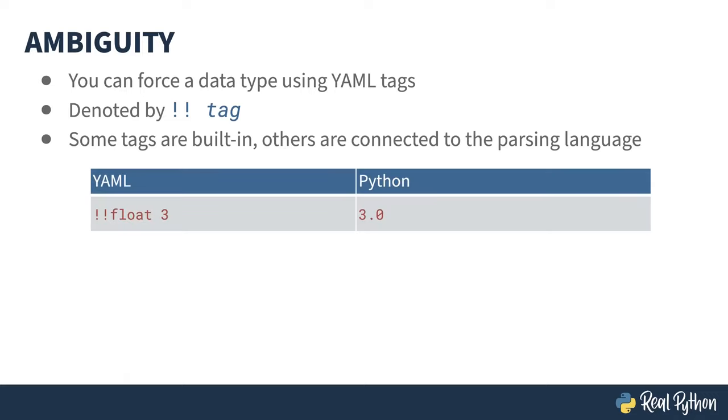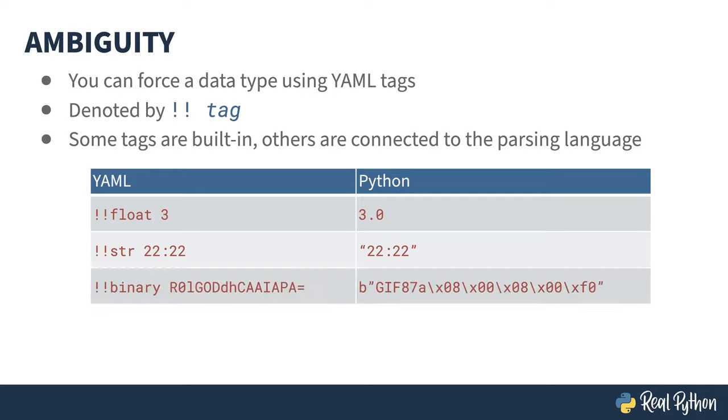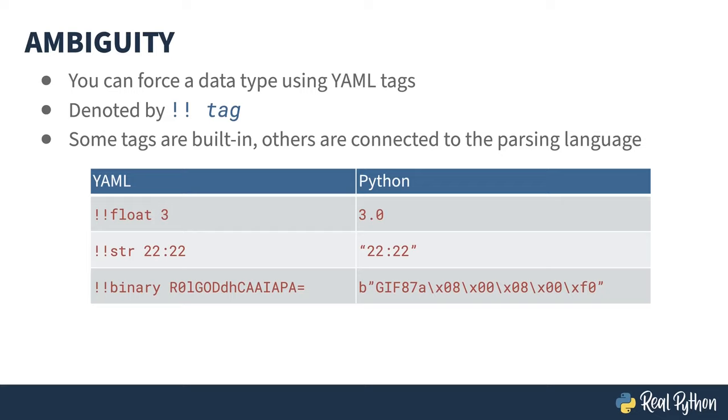!!float forces the number to be a float. Even though I didn't put the .0 here, Python will see it as 3.0. !!str forces a string. If I want 22:22 to be a string, rather than base 60, this is how I do it. There's even !!binary. This takes base 64 encoded text, and in Python, that becomes a binary value. Yep, you can use YAML to write out GIF data. The implementation of tags is a little creaky. In writing this course, I played with some of the YAML 1.1 tags and found some that I couldn't get to work in PyYAML. I'm not sure if I was doing something wrong with !!timestamp, but I couldn't get a timestamp out of any of the examples that I previously showed you. I don't know whether this is the spec, or PyYAML's implementation, or me just not doing it right, but it was less than fun.